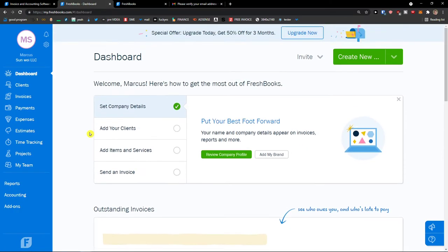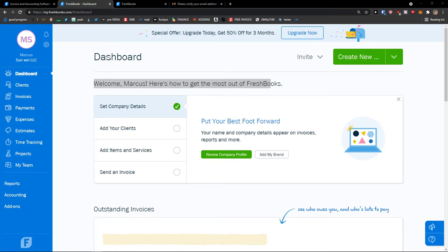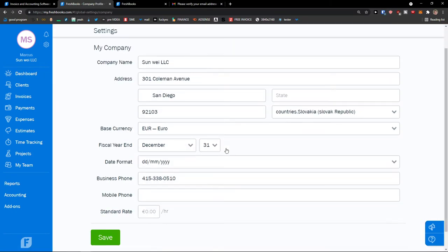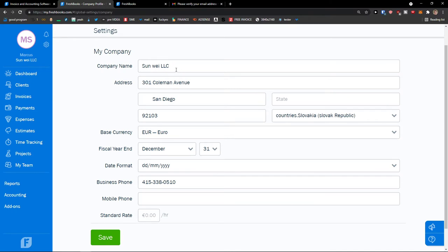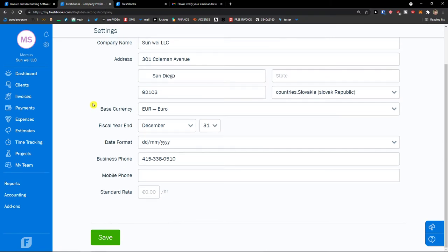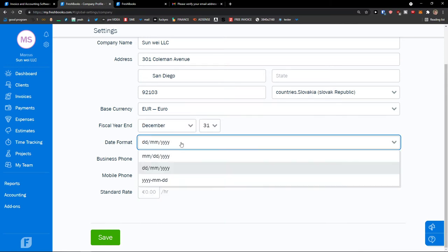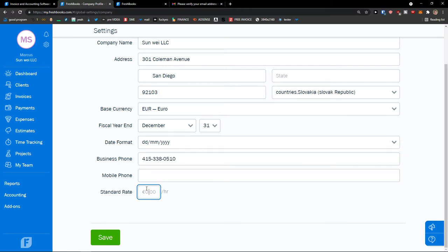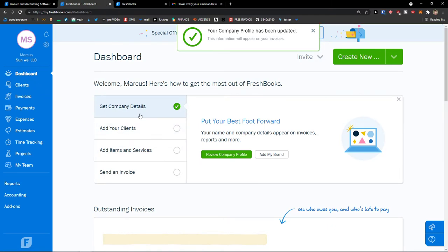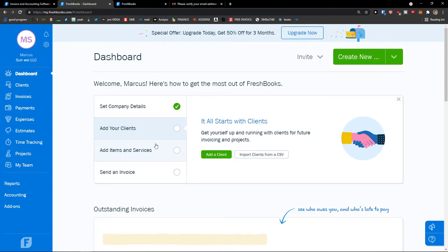And voila, here we got it. So when you enter FreshBooks, we're going to talk about how we can set it up. First thing first — welcome Marcus. Here's how you can get the most out of FreshBooks: set company details, add your clients. I can review the company profile and add everything here. This is really important straight from the beginning — company name, address, state, base currency, fiscal year, when it ends.